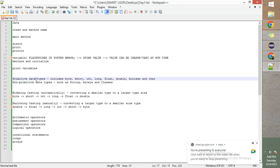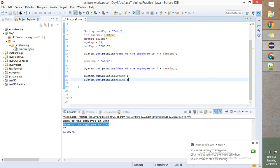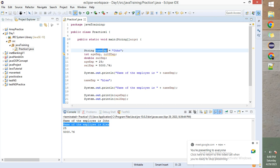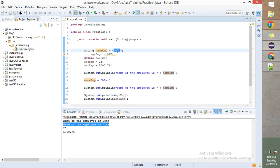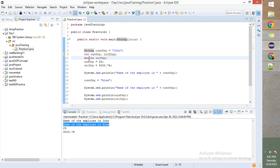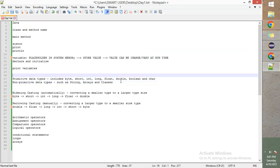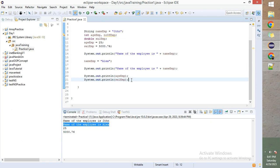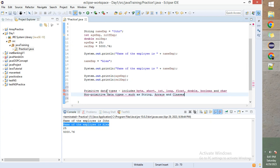We have data types to cover — primitive and non-primitive. Data type is needed for the Java compiler to understand what kind of data you have provided — whether it is a String, integer, or whatever. I've already explained String, int, and double. I'll copy the notes here and we'll see what it is.